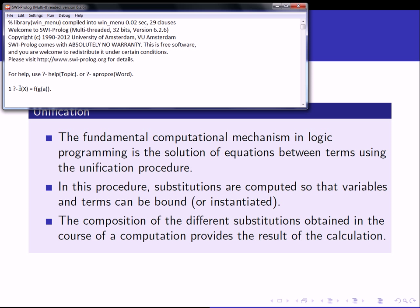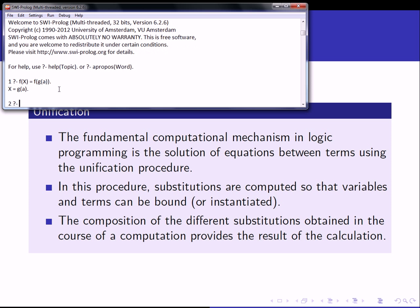On the left-hand side I have the term f(X), where X is a variable because it is capitalized. On the right-hand side I have the term f(g(a)). The function of Prolog here is to find or instantiate the variable X such that the two terms are syntactically equivalent. If I hit enter, Prolog gives me the result: X = g(a). That's not really a surprise, because if X equals g(a), then the two terms f(X) and f(g(a)) are equivalent.